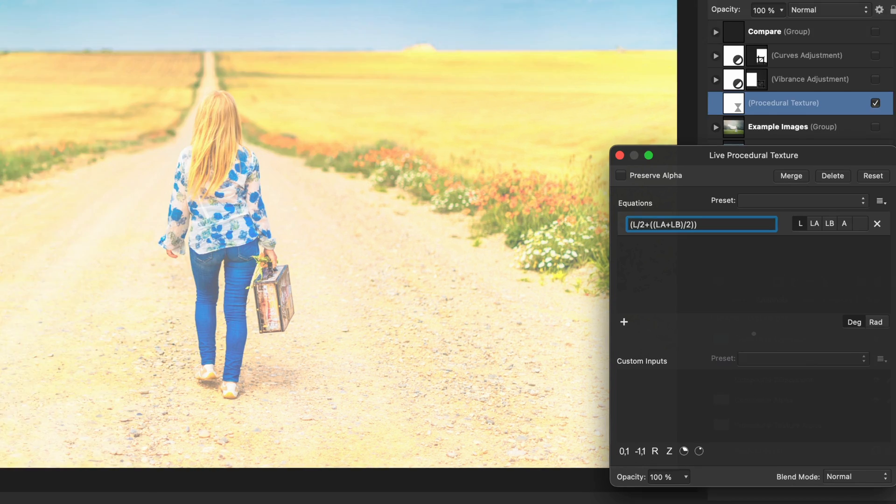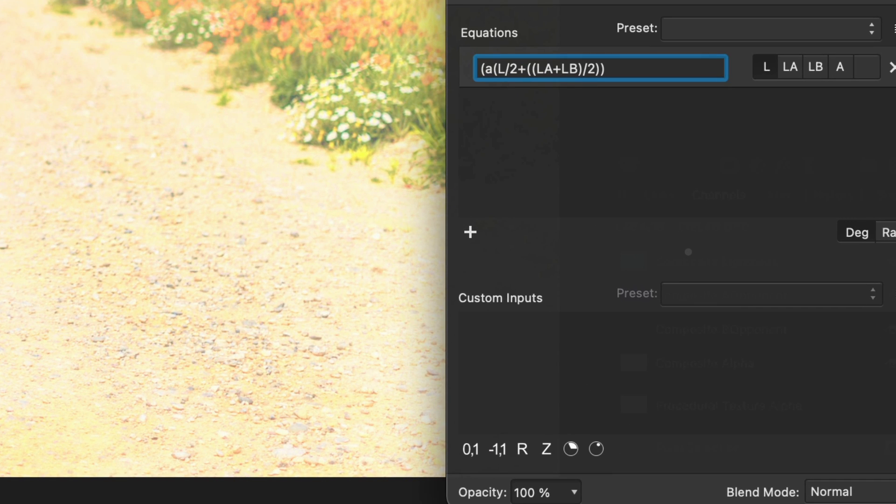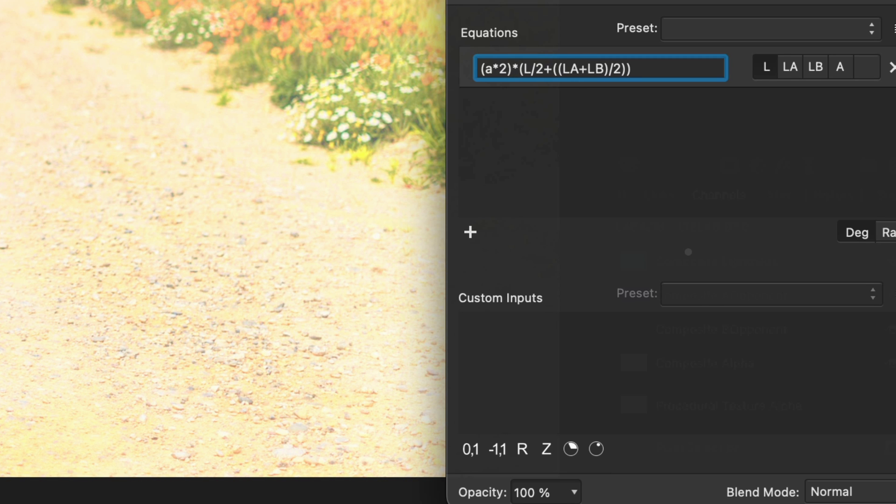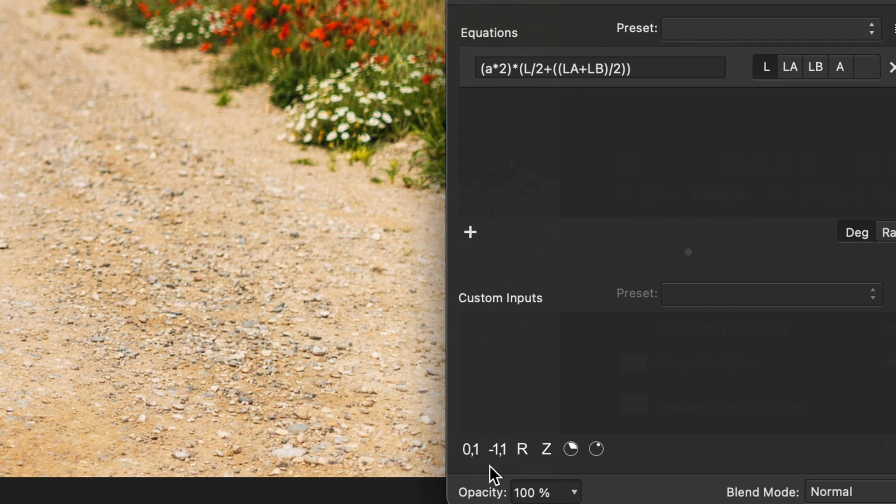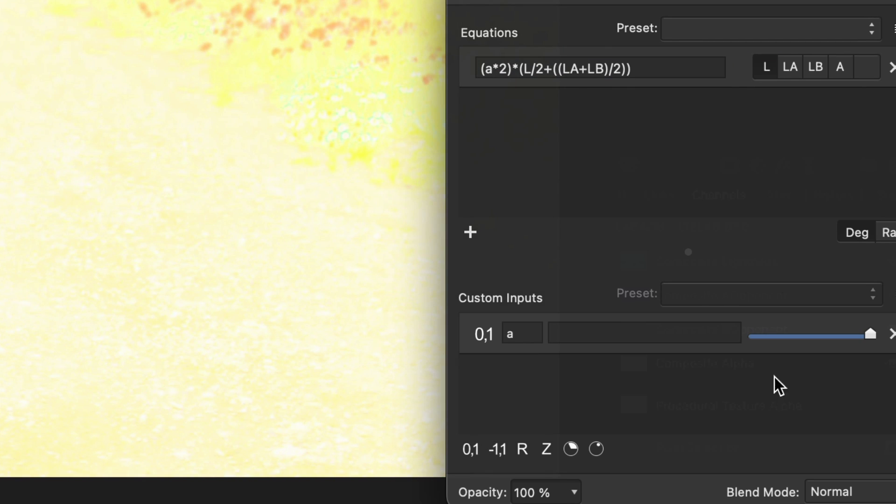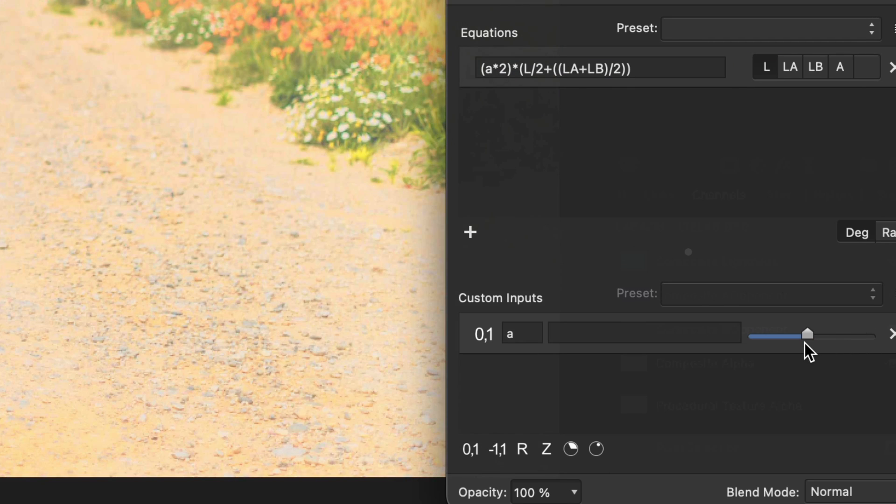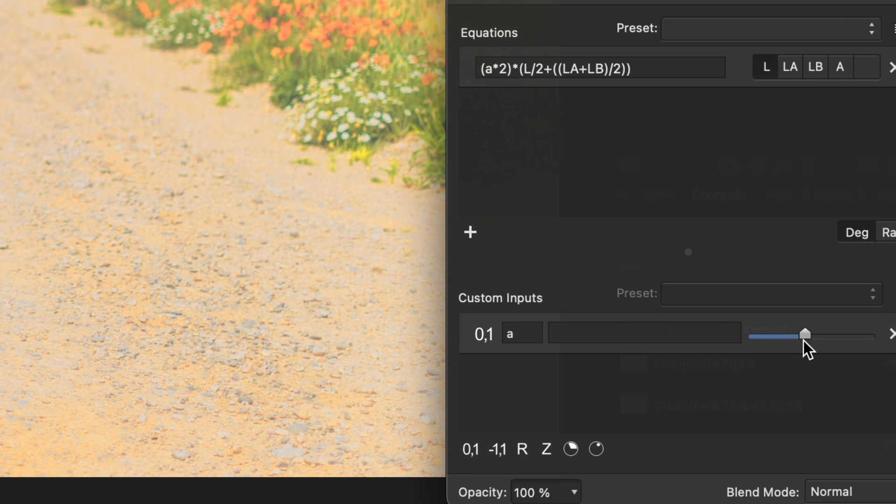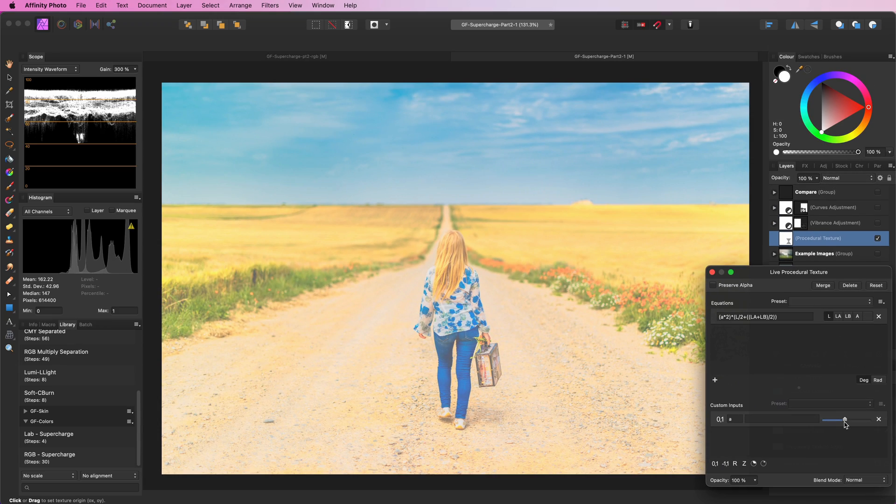I will extend the formula with an A parameter. With the A parameter we can control the effect. But for now let's set it to the value of 0.5.